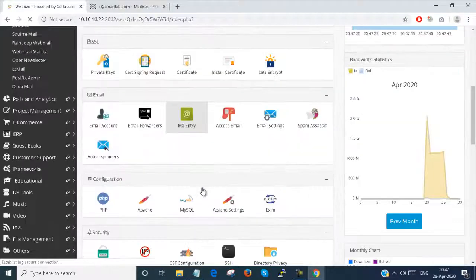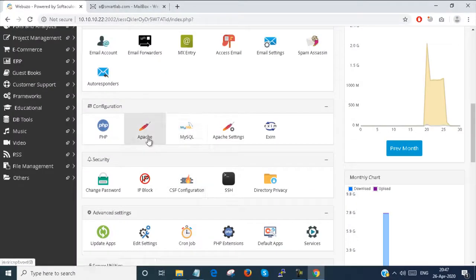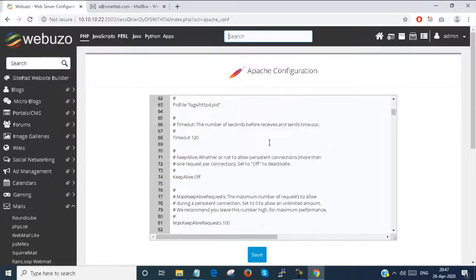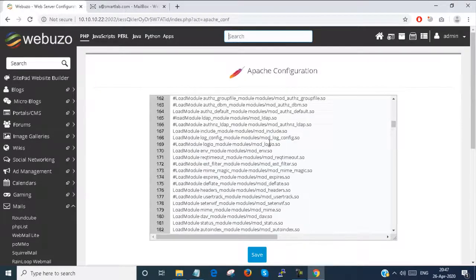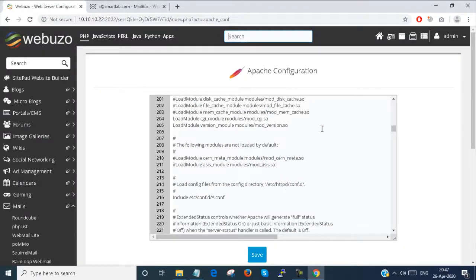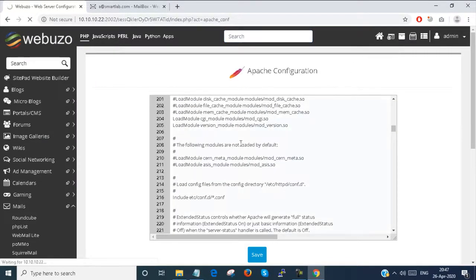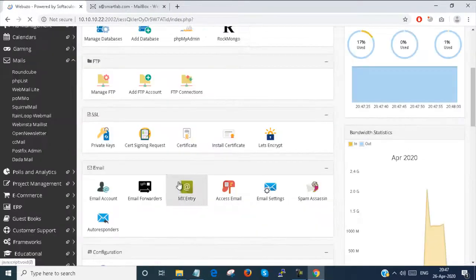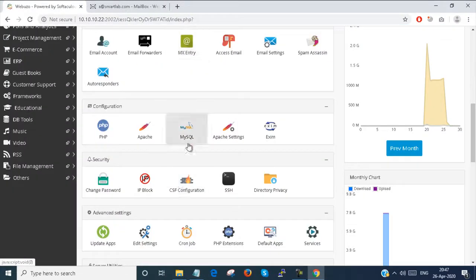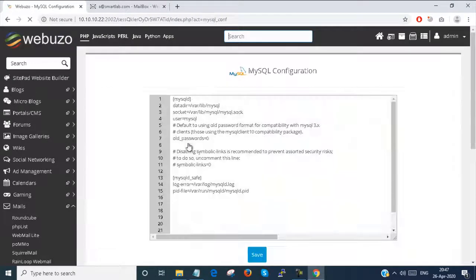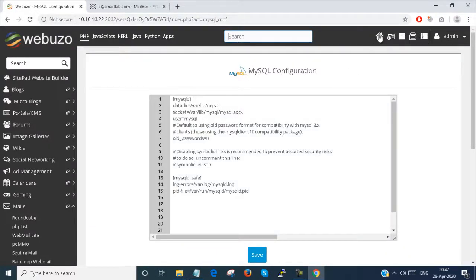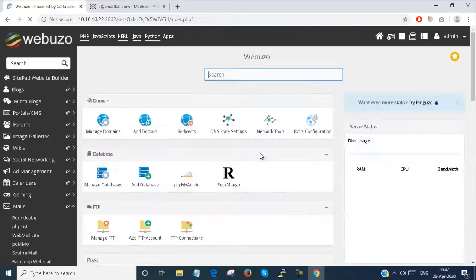There are also other options. There is Apache where you can set the Apache configuration file. You can change the Apache configuration file as well as the configuration file of PHP and MySQL. You can also set the Apache settings.